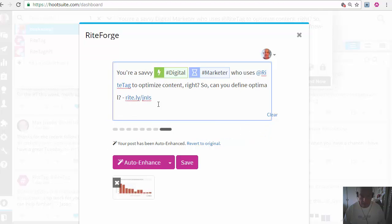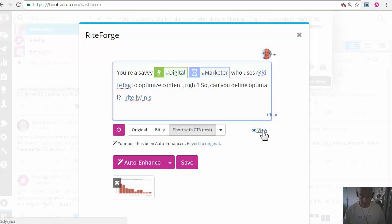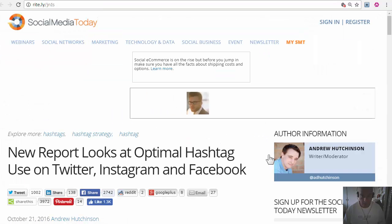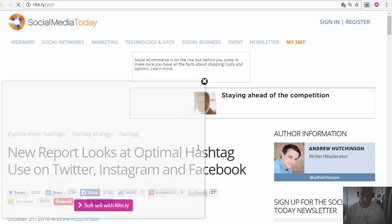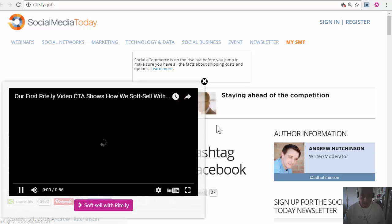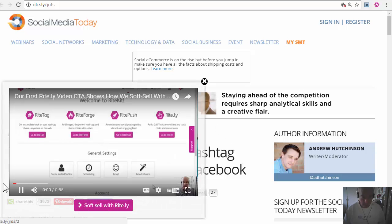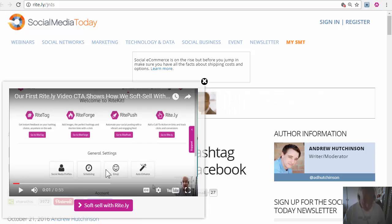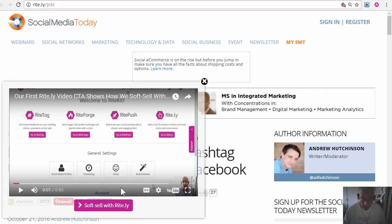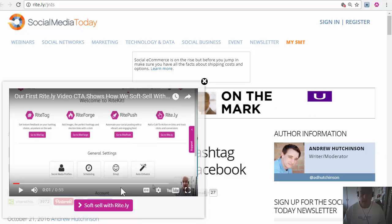I can check what it's going to look like by clicking. See, I'm using a video CTA and you can set those up in WriteLi.